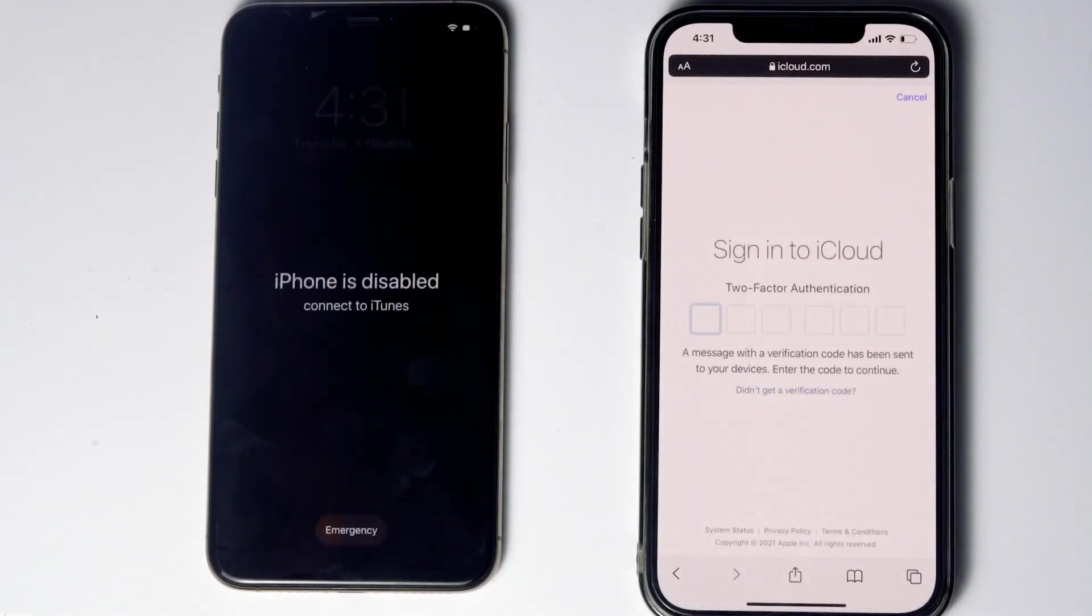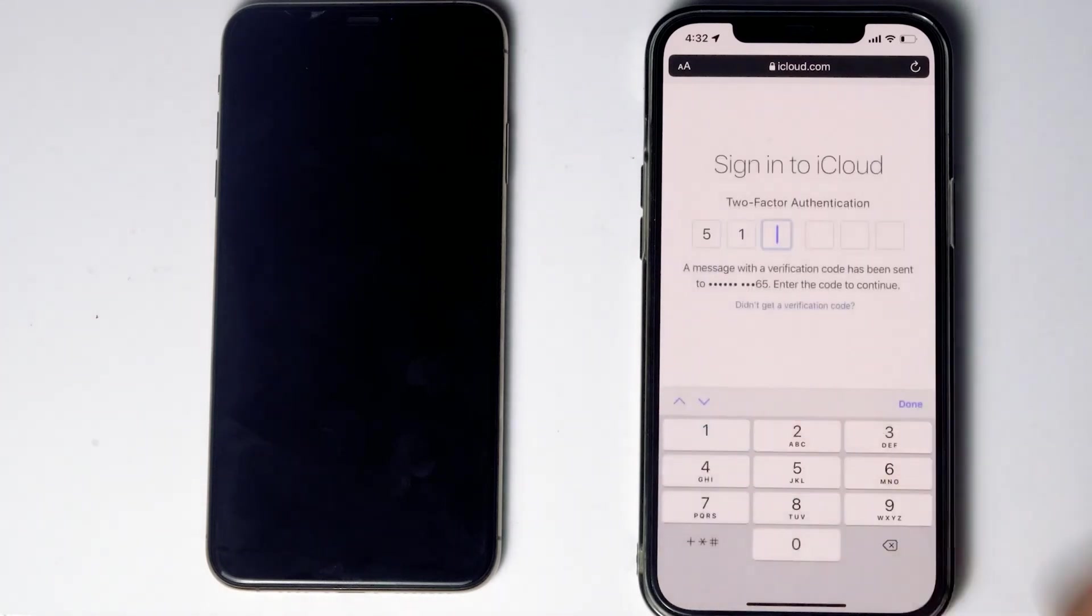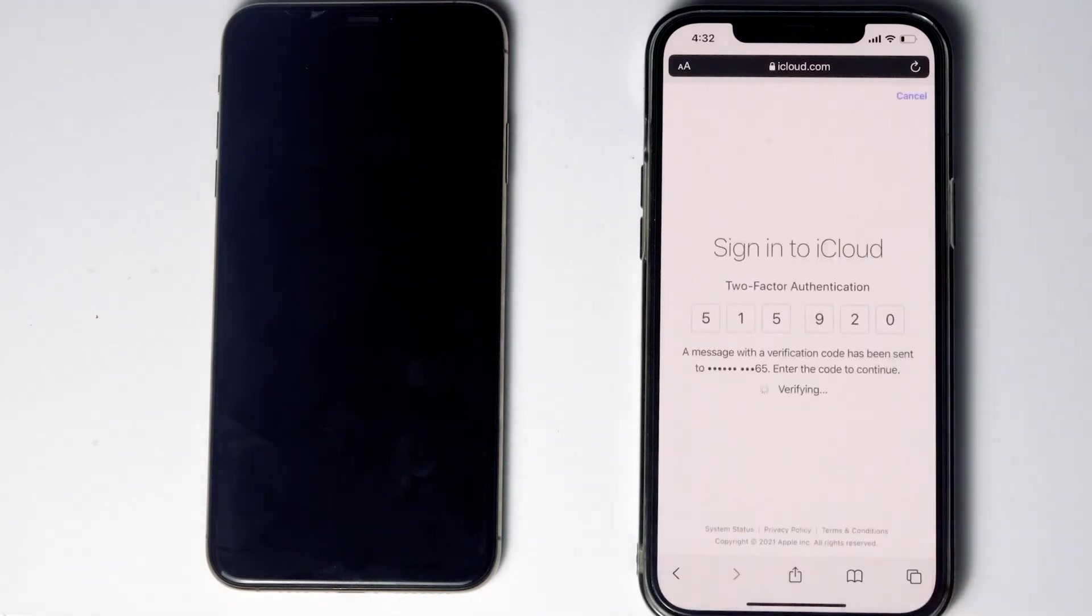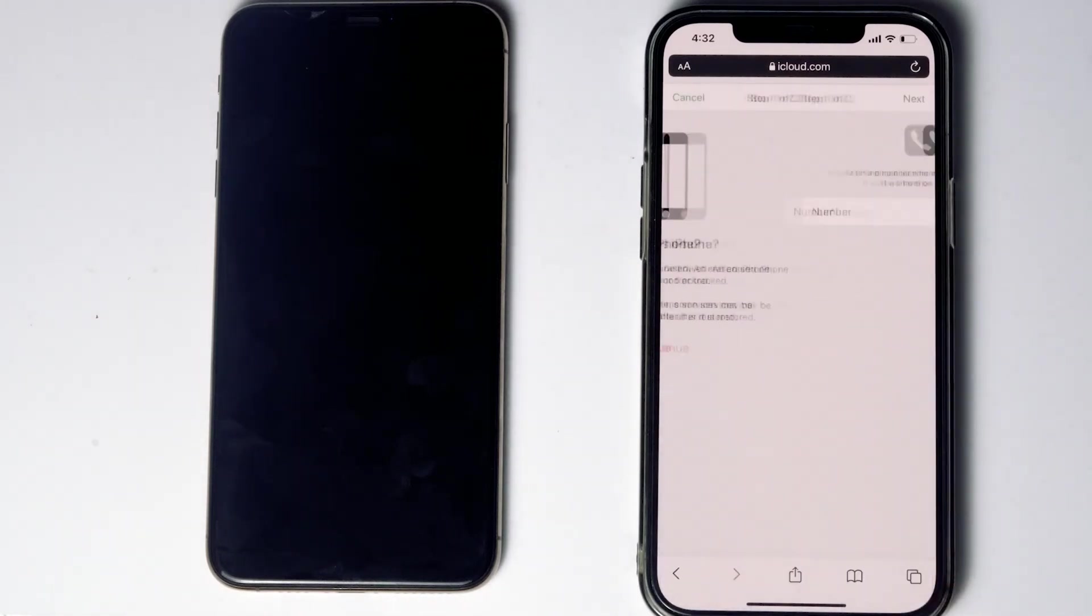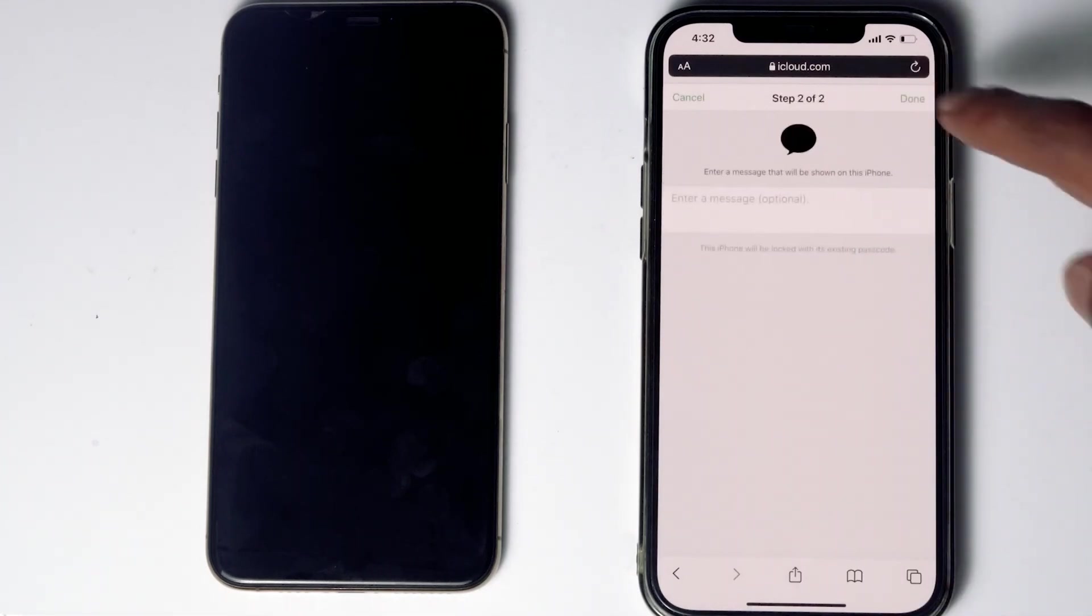Once again, you have to do the two-factor authentication. Go for next. Go for done.